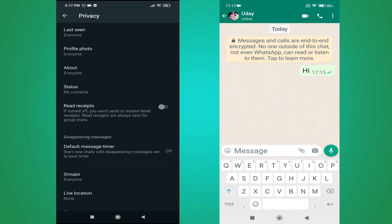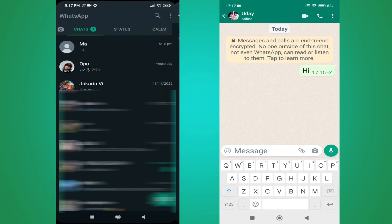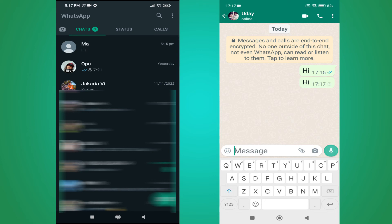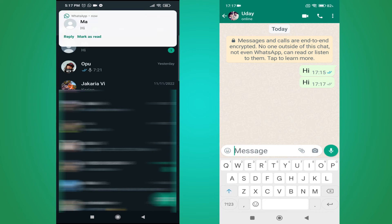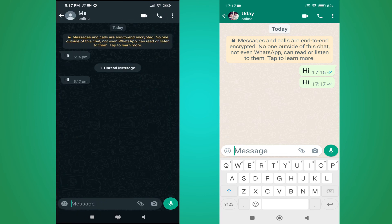Now go back to your account. If my friend sends me a message — like in this example — you can see the message is sent but there is no blue tick mark. And if I read the message, still there is no blue tick mark.